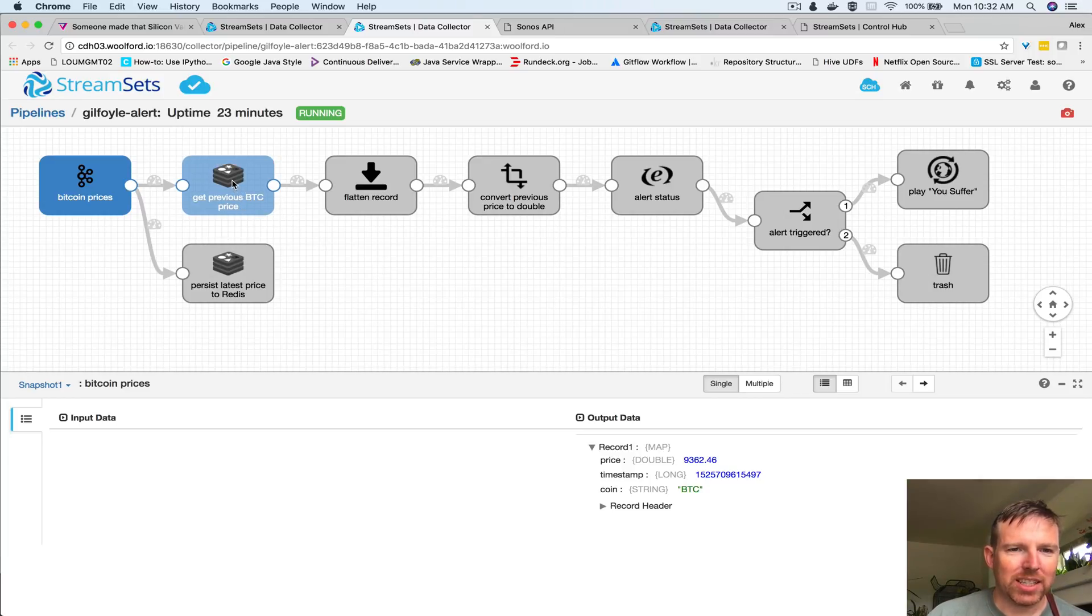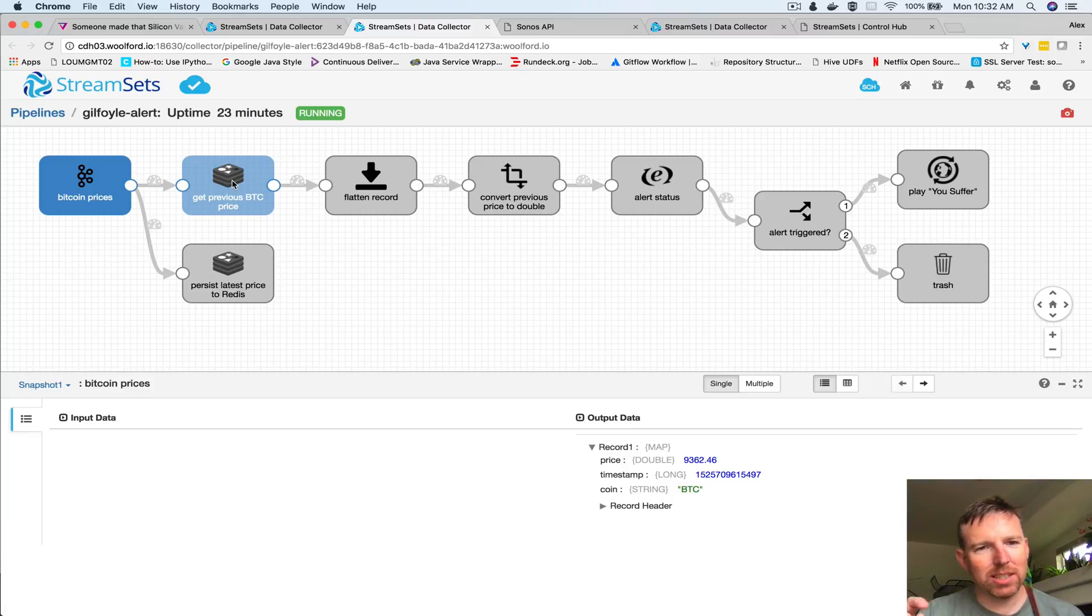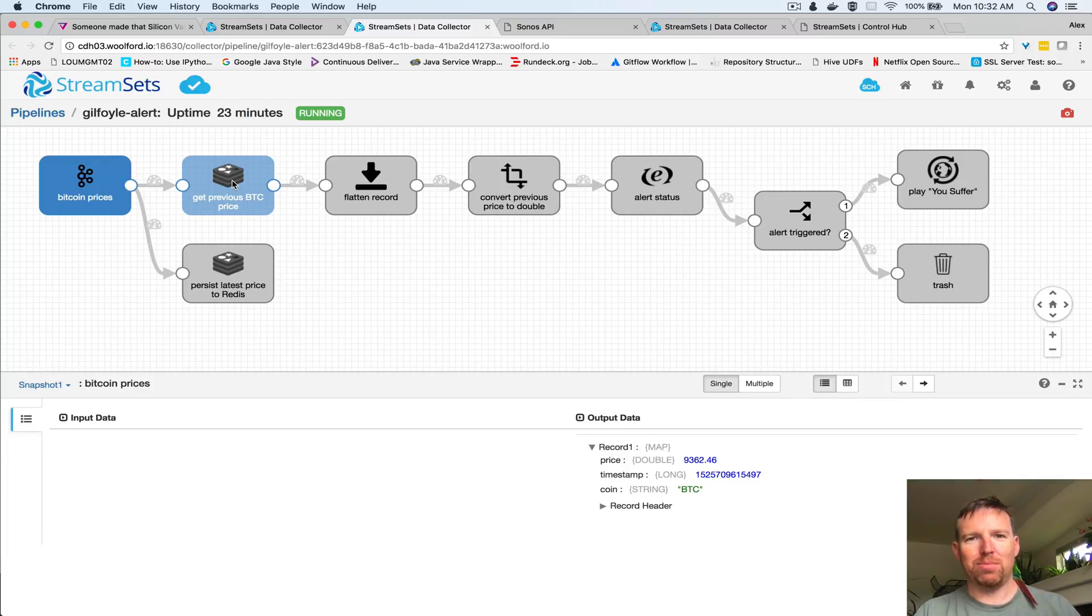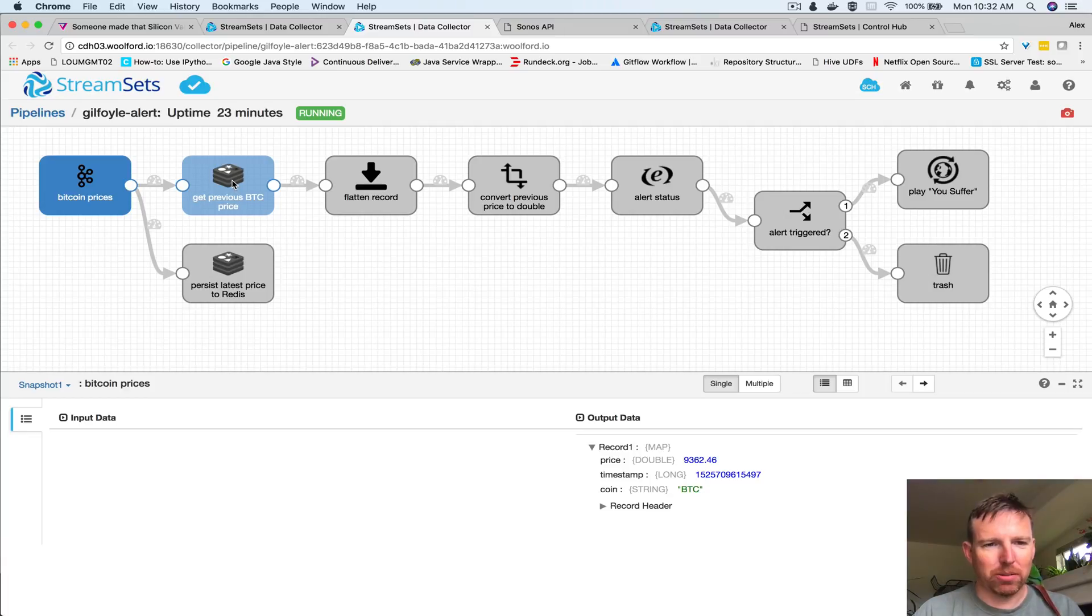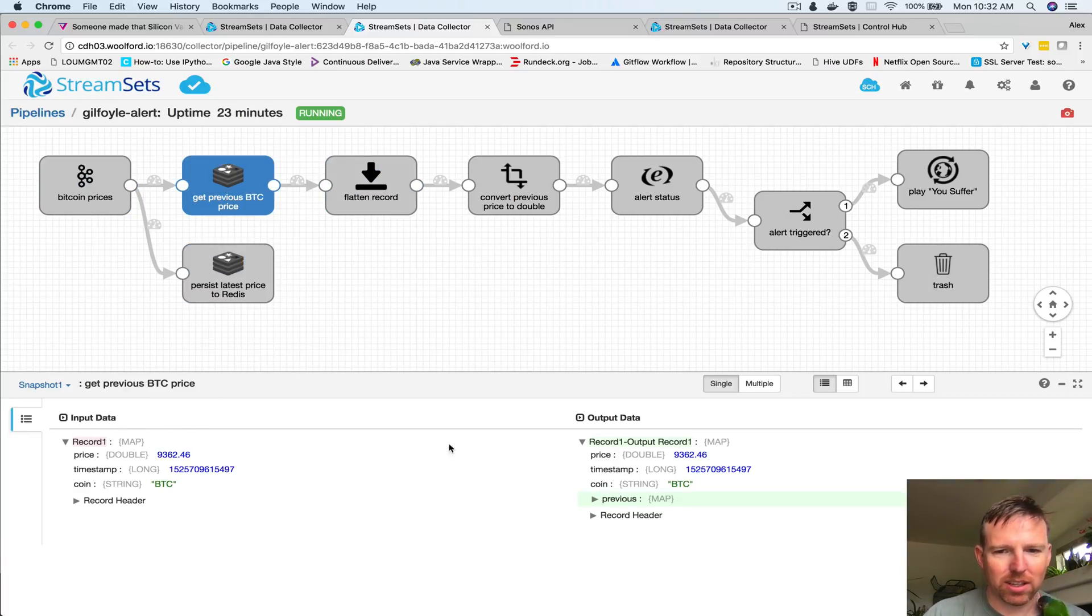This is used - this is important for anything where you want to compare one record to the previous record. So in this case, let's have a look and I can see we have the previous value.